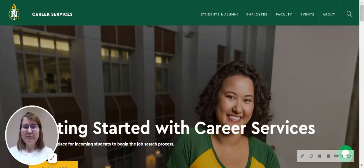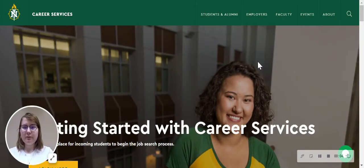Hi guys, I'm Abby from NMU Career Services and today I'm going to be showing you how to create a Handshake account.